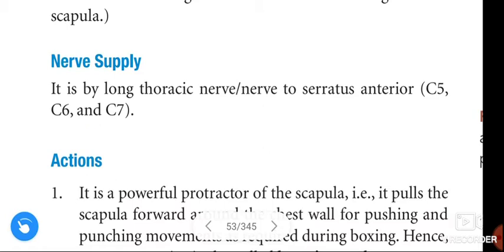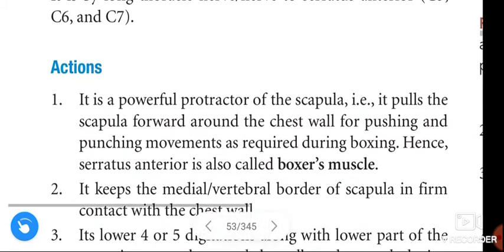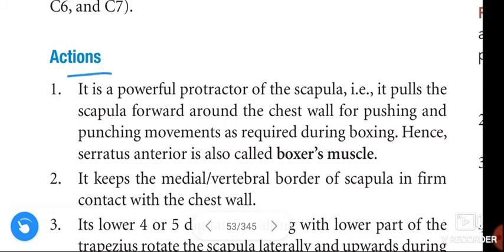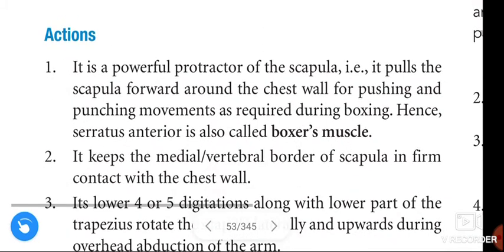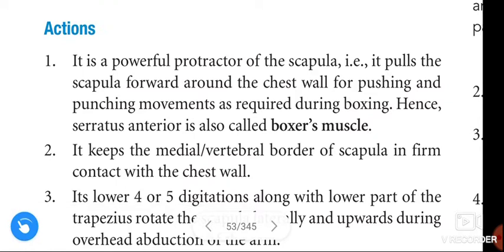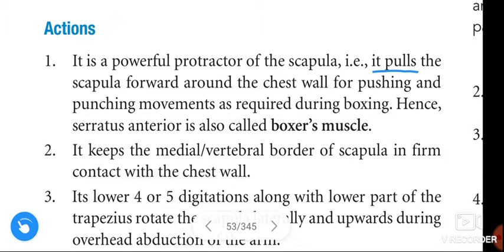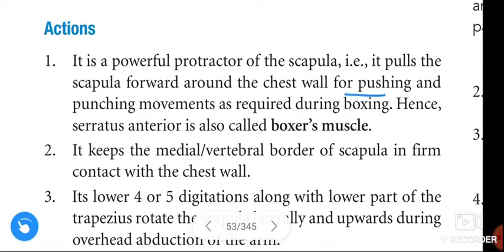Coming to the actions: the Serratus Anterior is a powerful protractor of the scapula. It pulls the scapula forward around the chest wall for pushing and punching functions, as required during boxing.